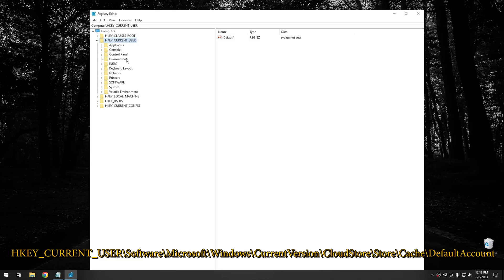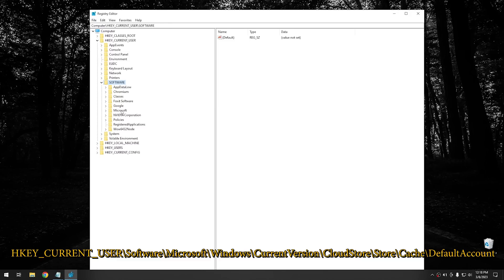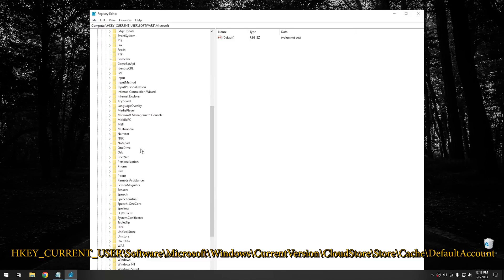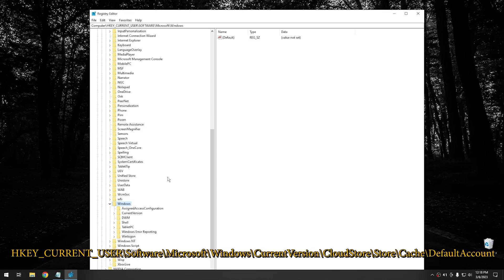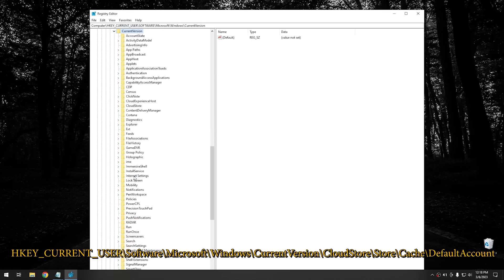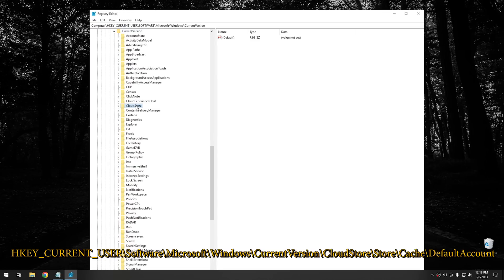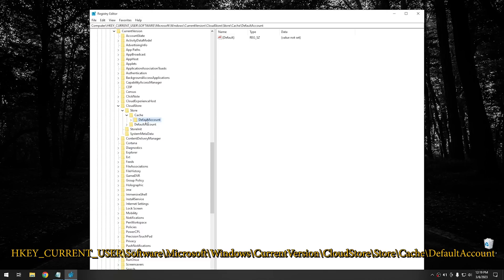And then we want to go to current user, and then go into software, then go into Microsoft, then go into Windows. So we're going to scroll down, everything's alphabetical here. And then from Windows, we want to go into current version. And then we want to go into cloud store right here. And then you want to go into just store. Then you want to go into cash.